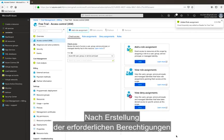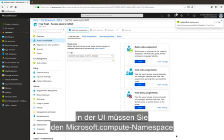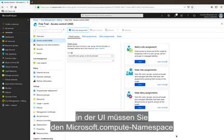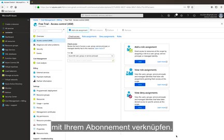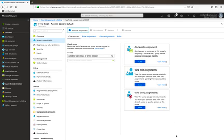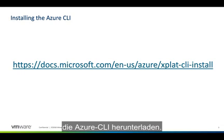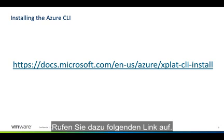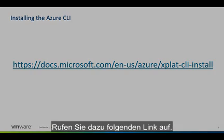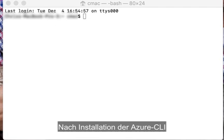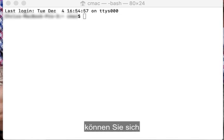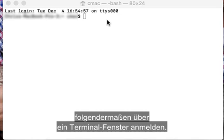Now that we have created all the permissions necessary within the UI, we'll have one more thing that we need to set, which is give the Microsoft.compute namespace to our subscription. To add the Microsoft namespace to your subscription, you must go first and download the Azure CLI. You can do this by going to the following link. Once you have installed the Azure CLI, you can then log in doing the following in a terminal window.